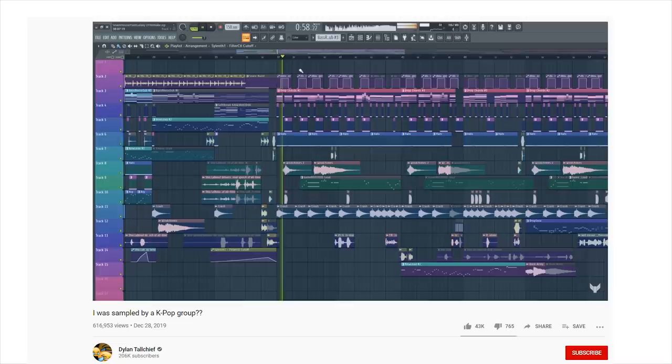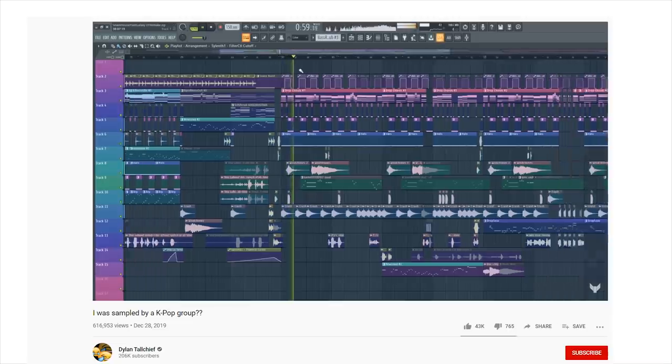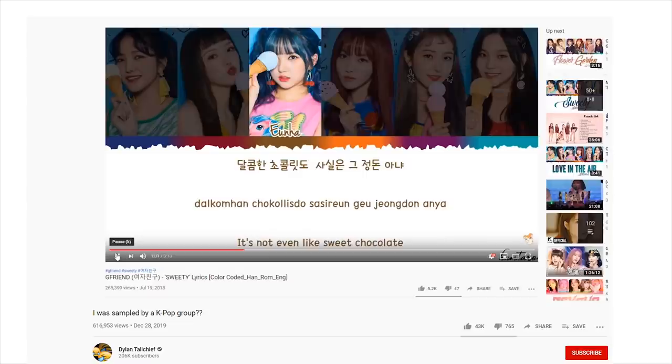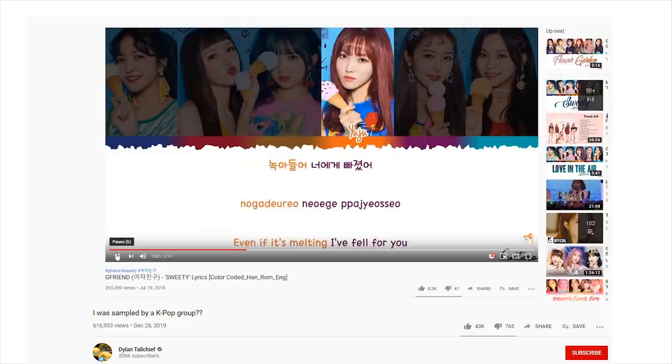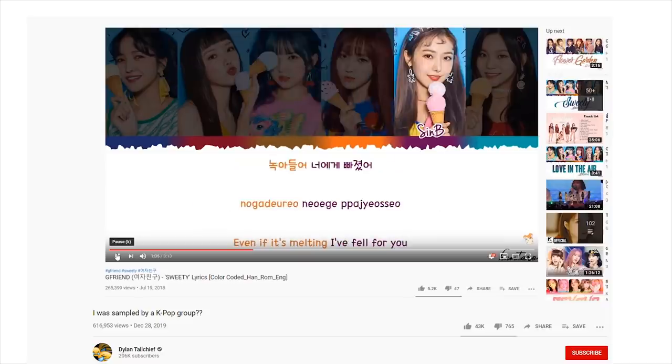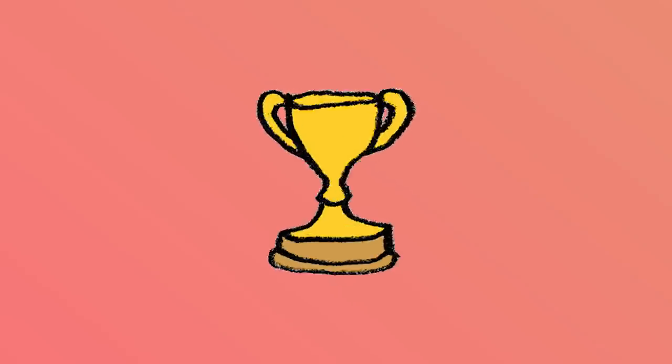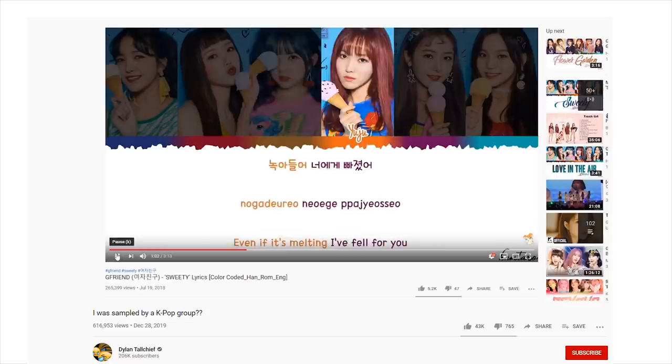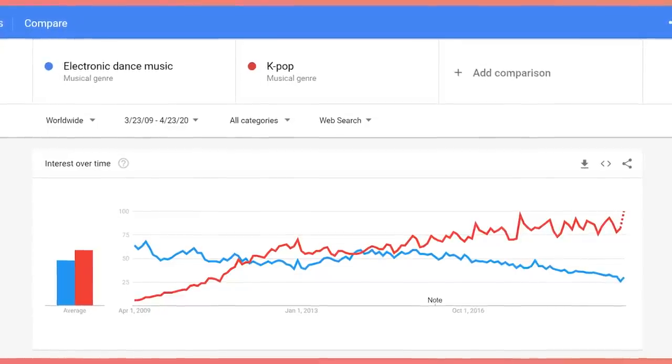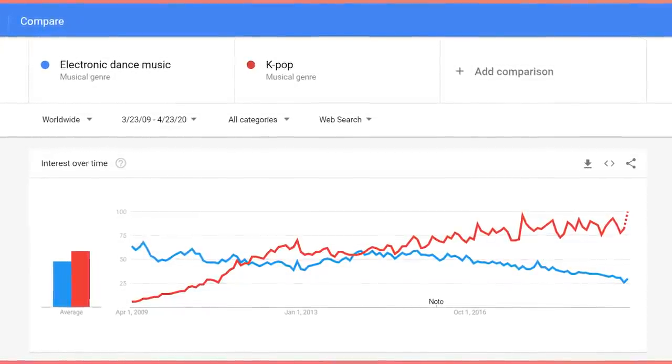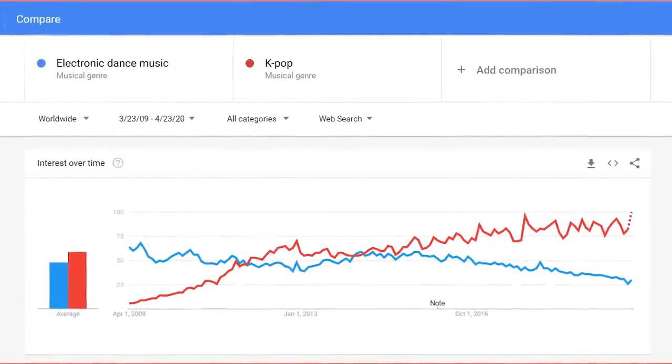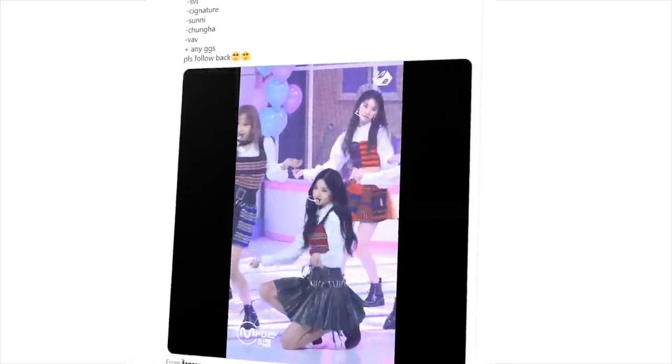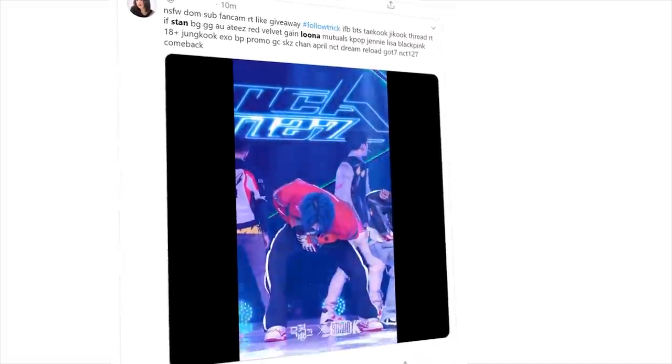Back in December, I made a video about how an old remake of mine had been used in an actual K-pop production. This meant that on all levels except credential, I am a K-pop producer. And as an authority on the genre, I felt I owed it to you to show how to make one of the biggest growing global phenomena in music today. This is How To K-pop.